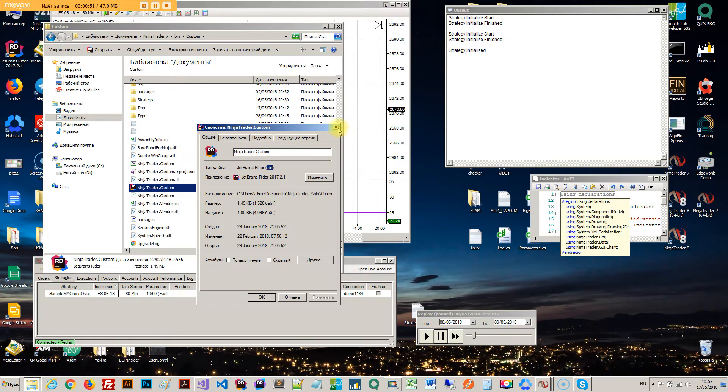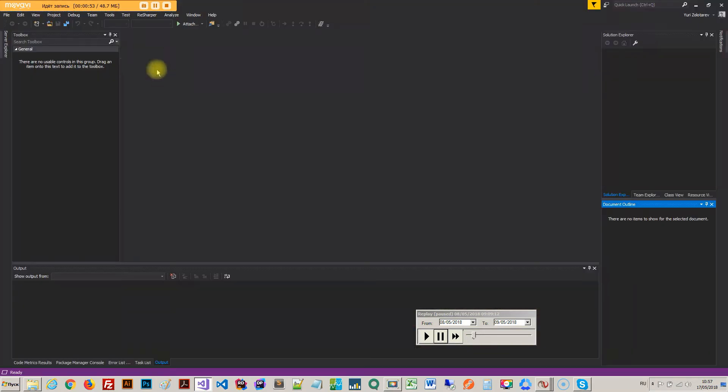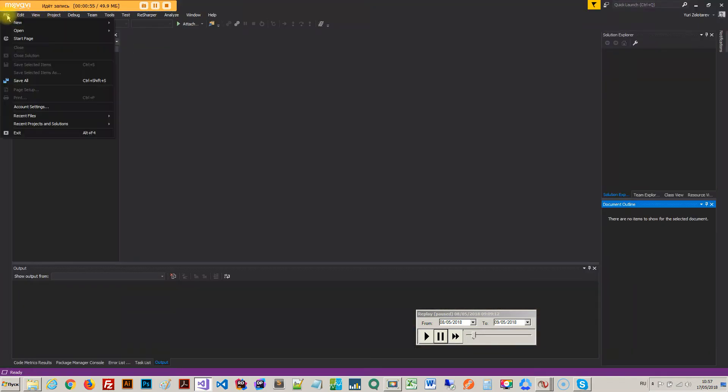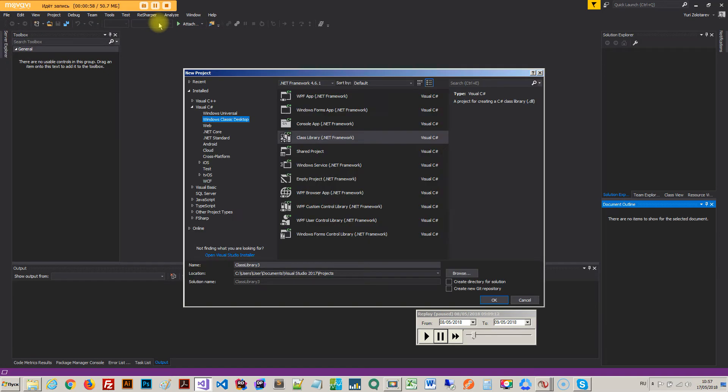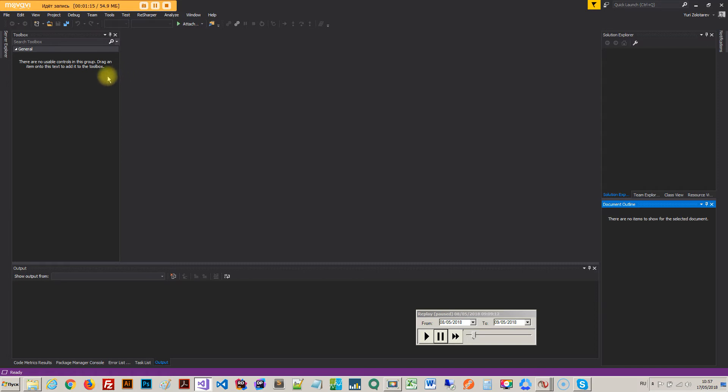Basically, there is an option create new project which will actually create a new solution. If you're not familiar with Visual Studio at all, you probably need to refer to some documentation about Visual Studio. But basically, in Visual Studio you have solutions, and inside solutions you have projects, and inside projects you got like classes and other stuff.